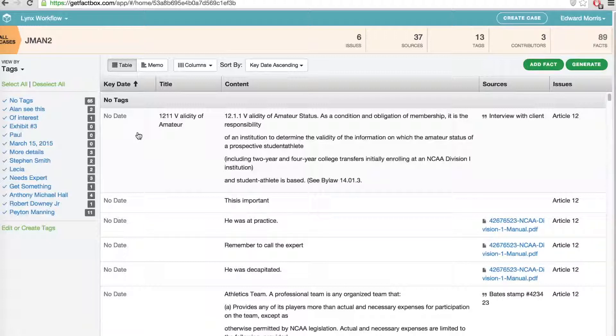Because all your colleagues are on FactBox too, you won't have to continuously email or phone coworkers for an update, or worse, be caught in an urgent situation without access to their work.